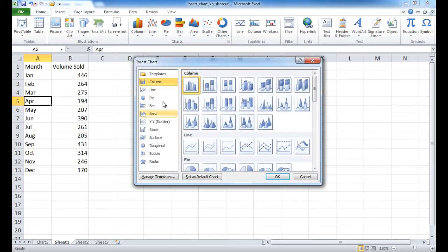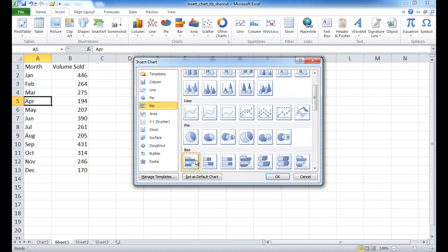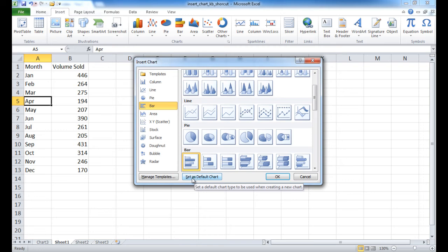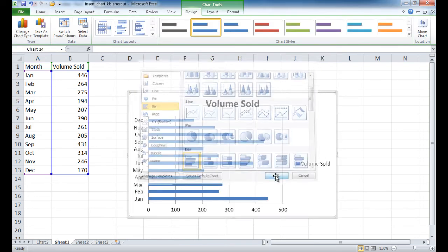And let's say you wanted a bar chart, and you wanted this clustered bar chart. All you need to do is select it, then click on the Set as Default Chart button, and click OK.